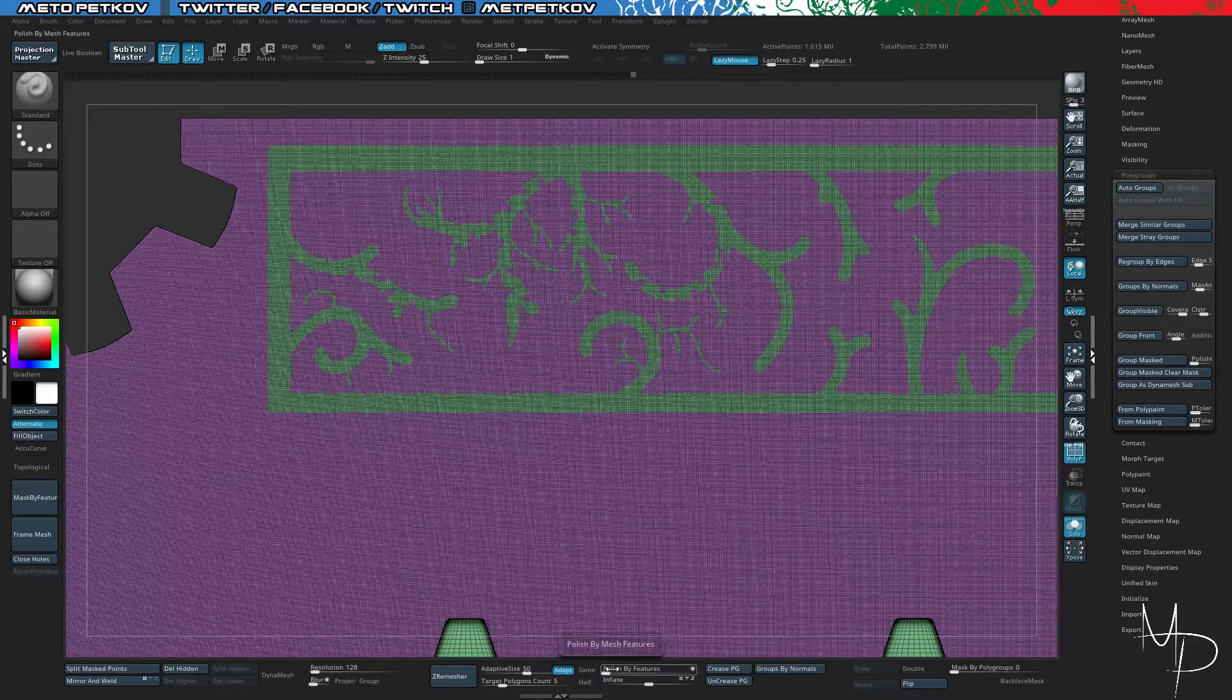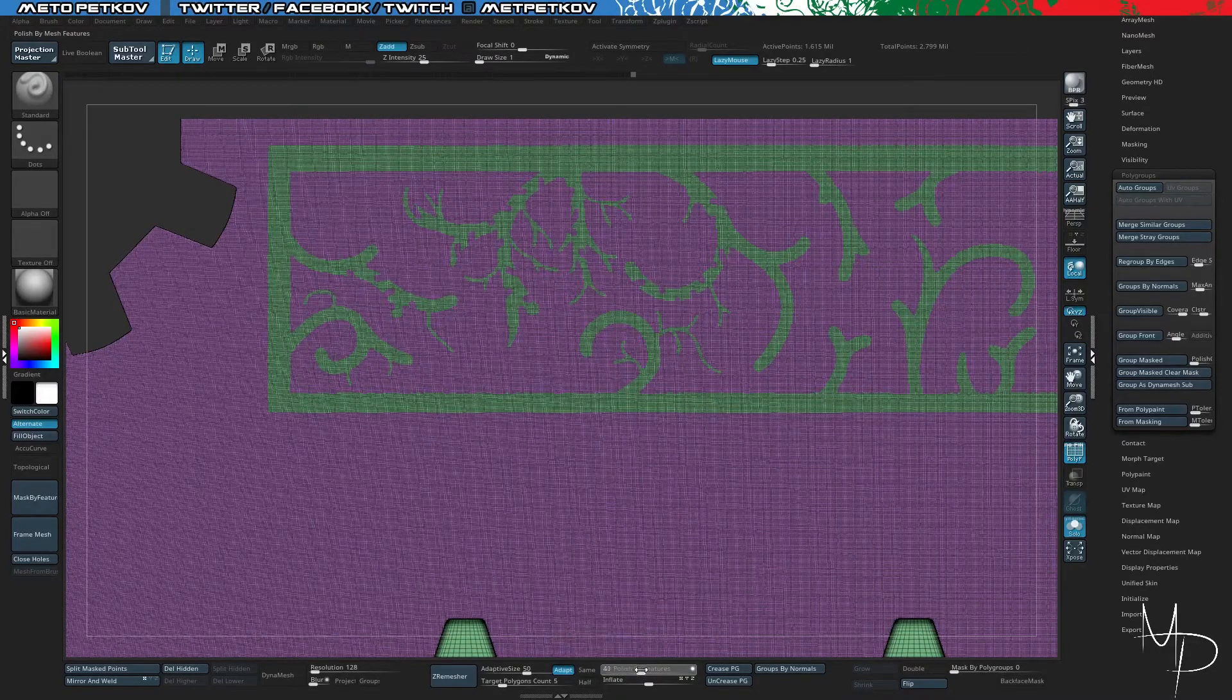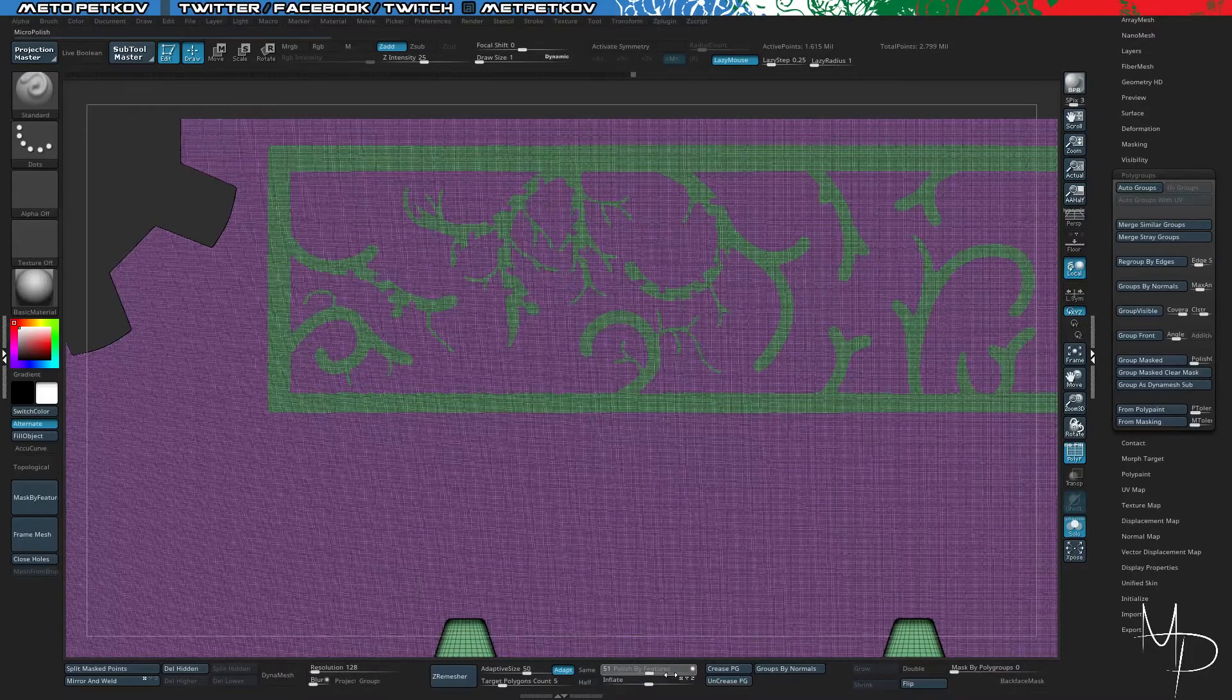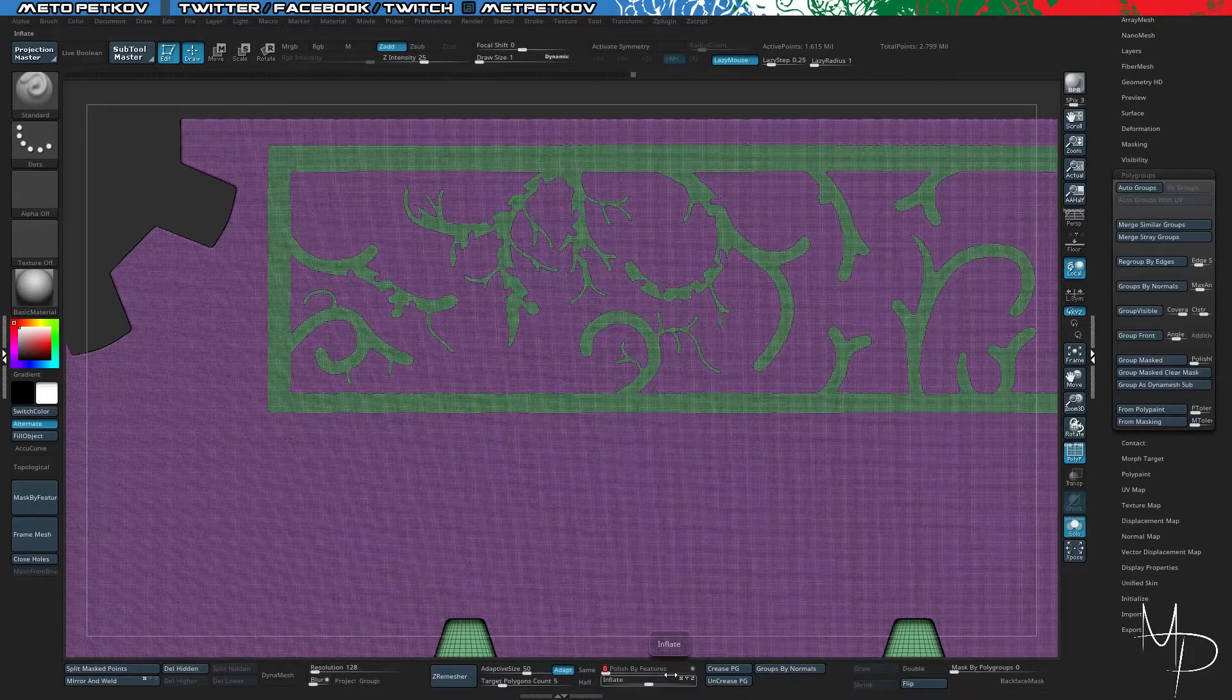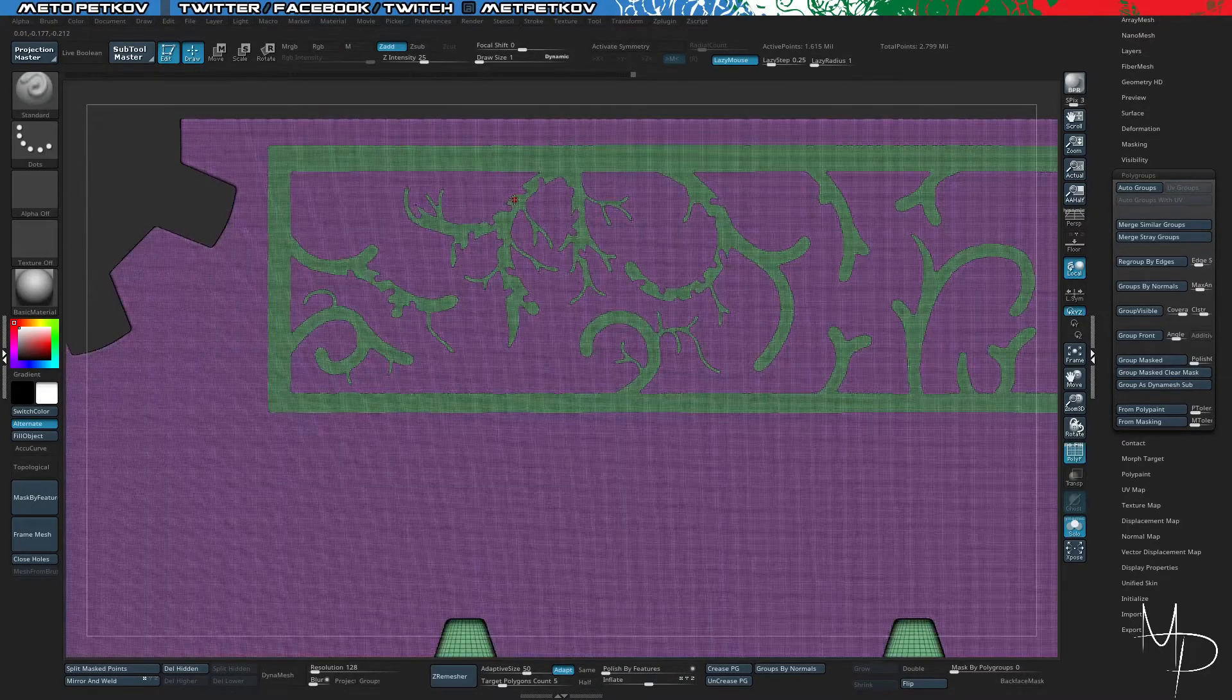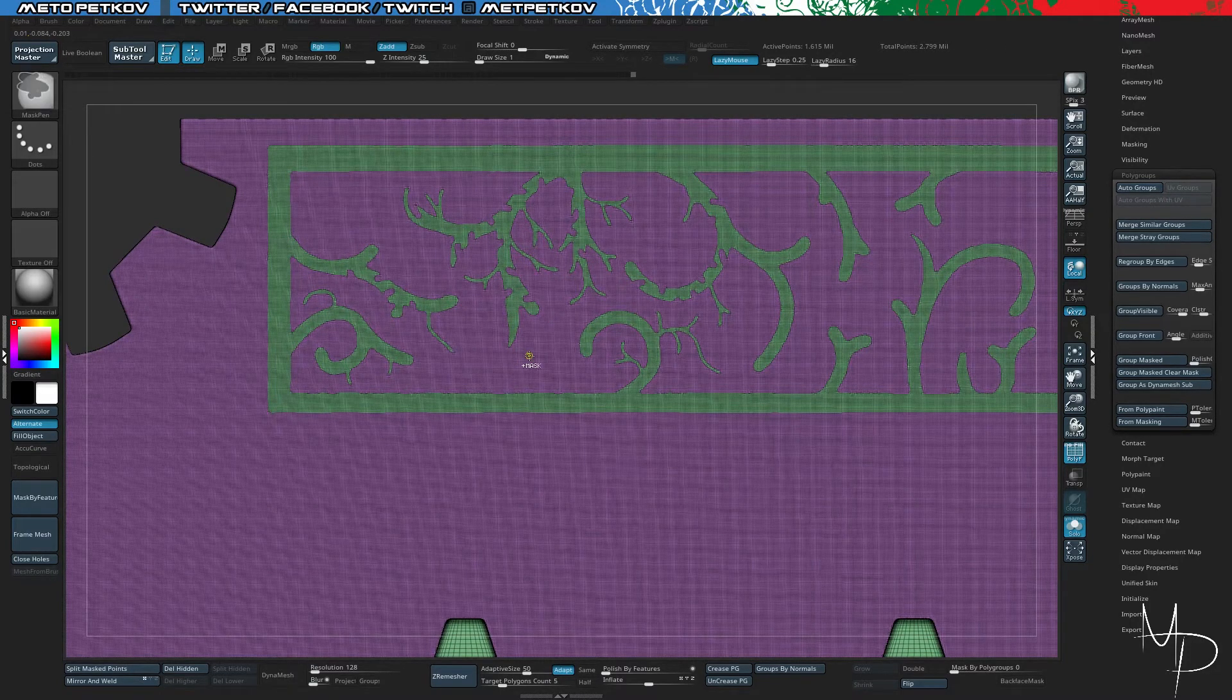If I go and go to Smooth, Polish by Features, it will take a little bit of time, but as you can see, it will smooth everything, and sometimes I don't want that. I want some edges to be sharp.